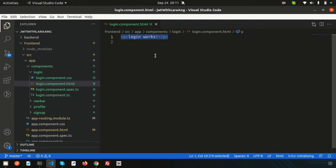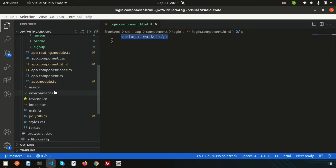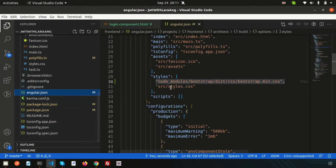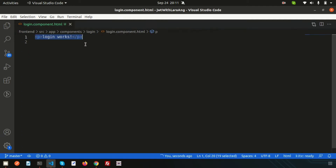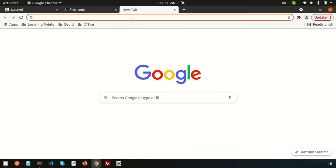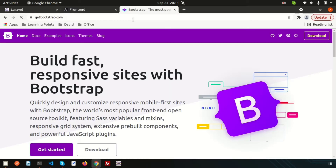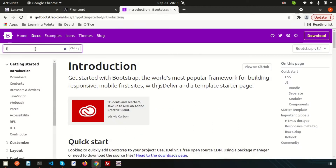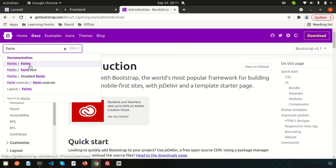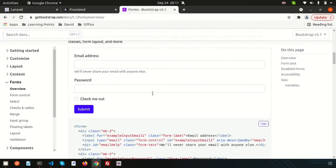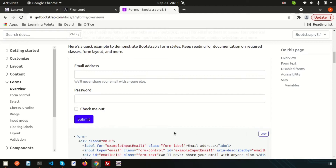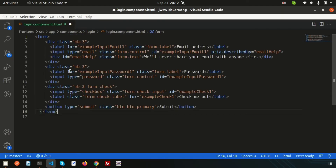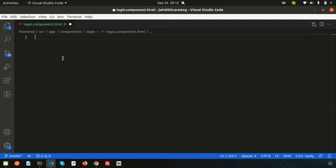We already have Bootstrap installed, so we can use it. If you haven't seen the previous video, the playlist link is in the description. Let's go to getbootstrap.com, search for a simple form example, and copy the form snippet from there to use in our login component.